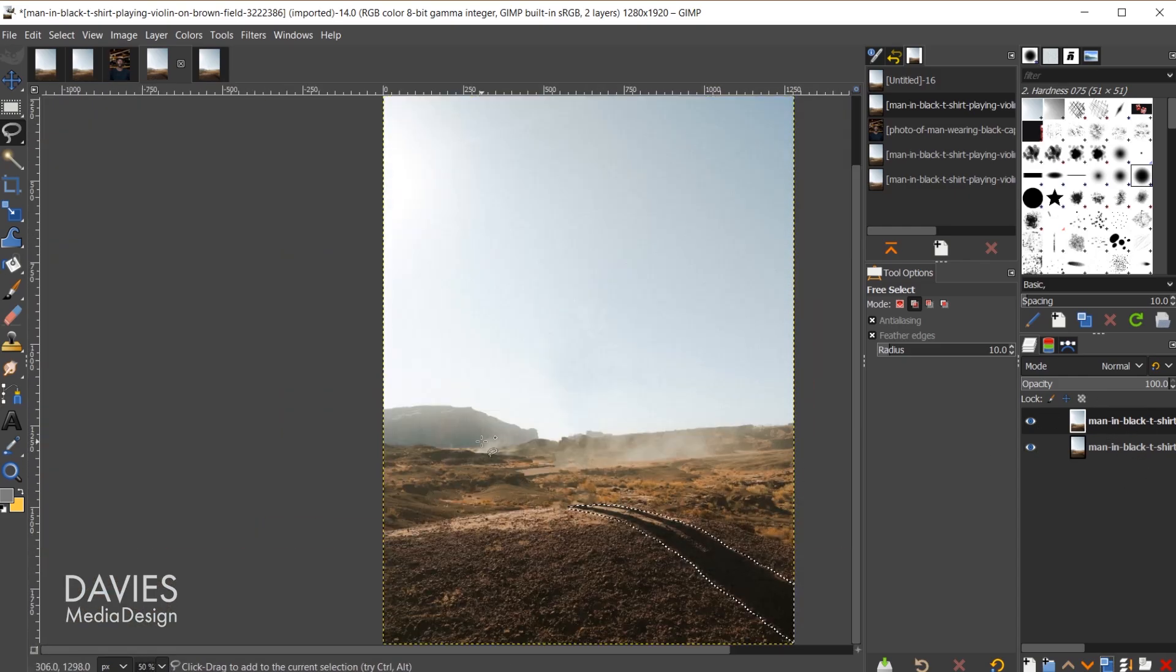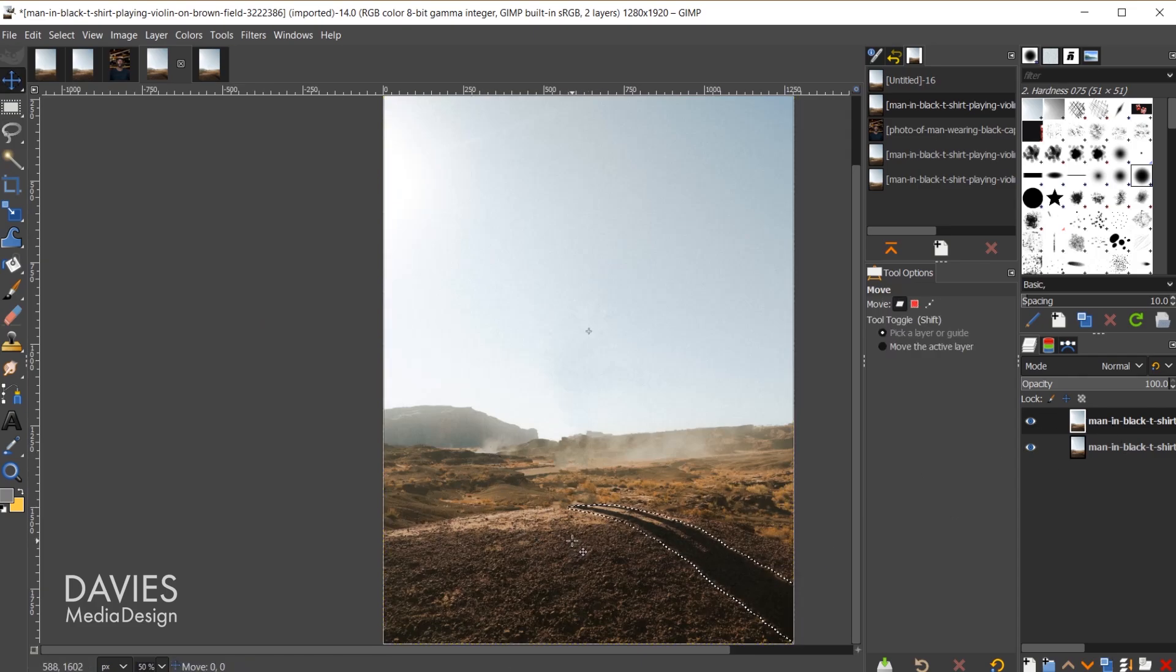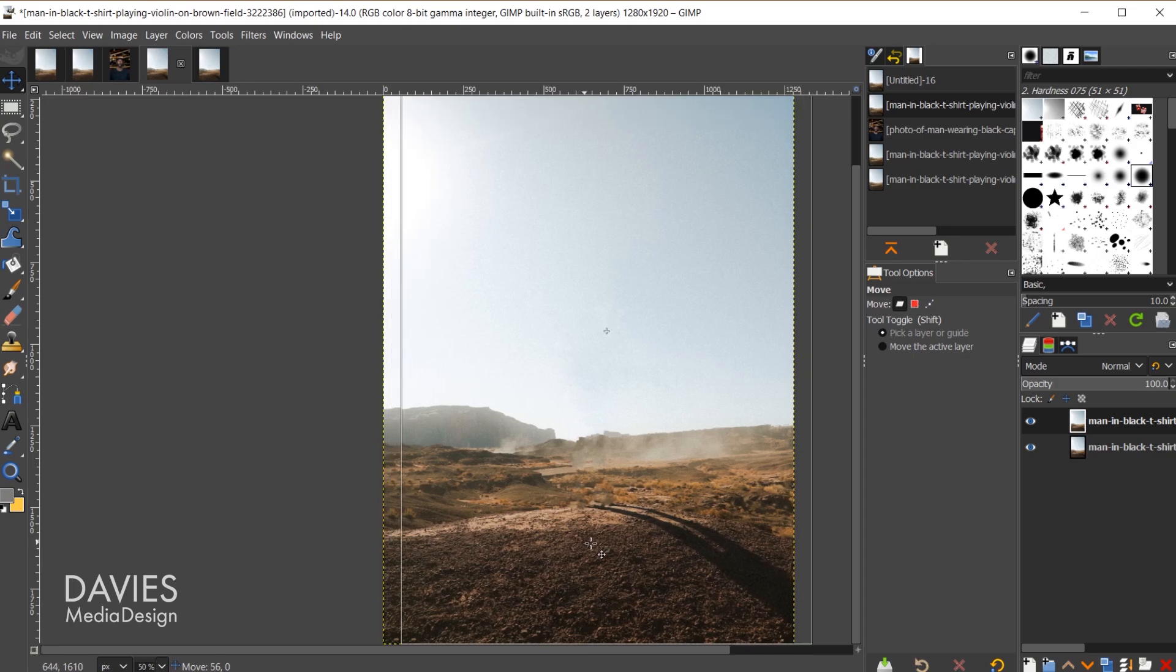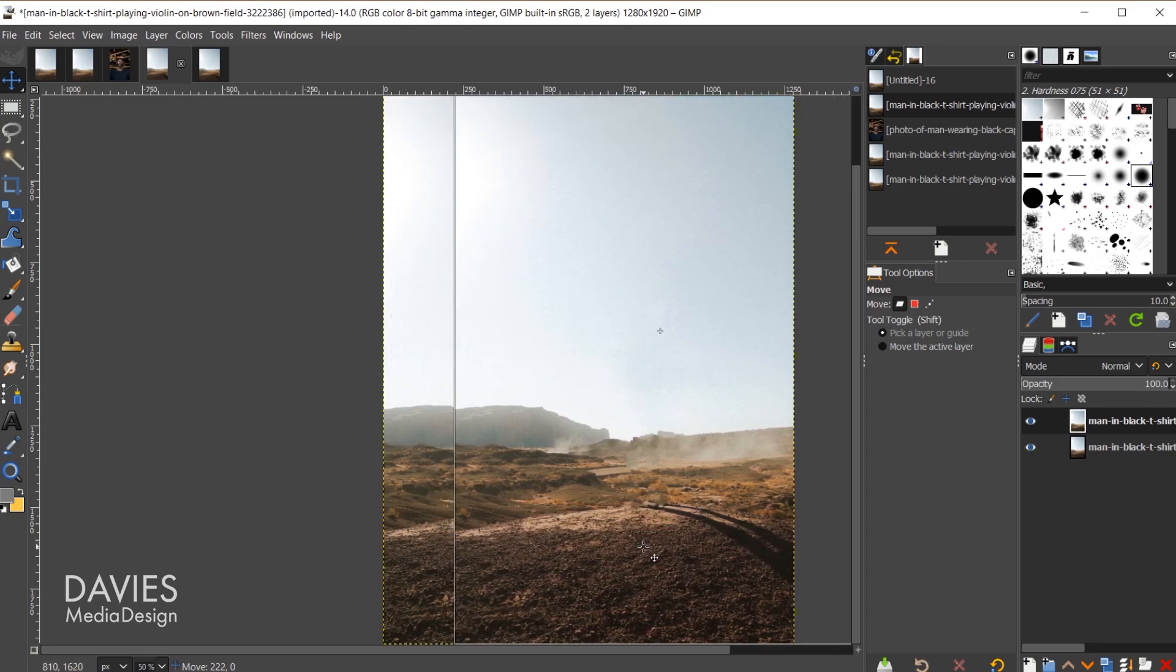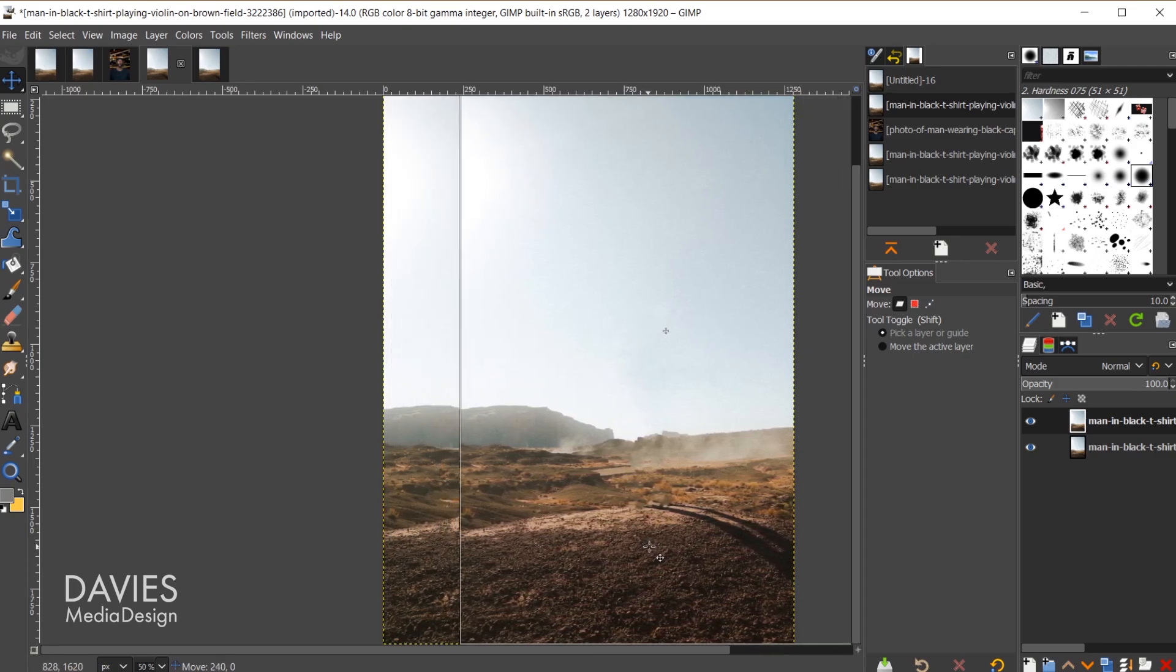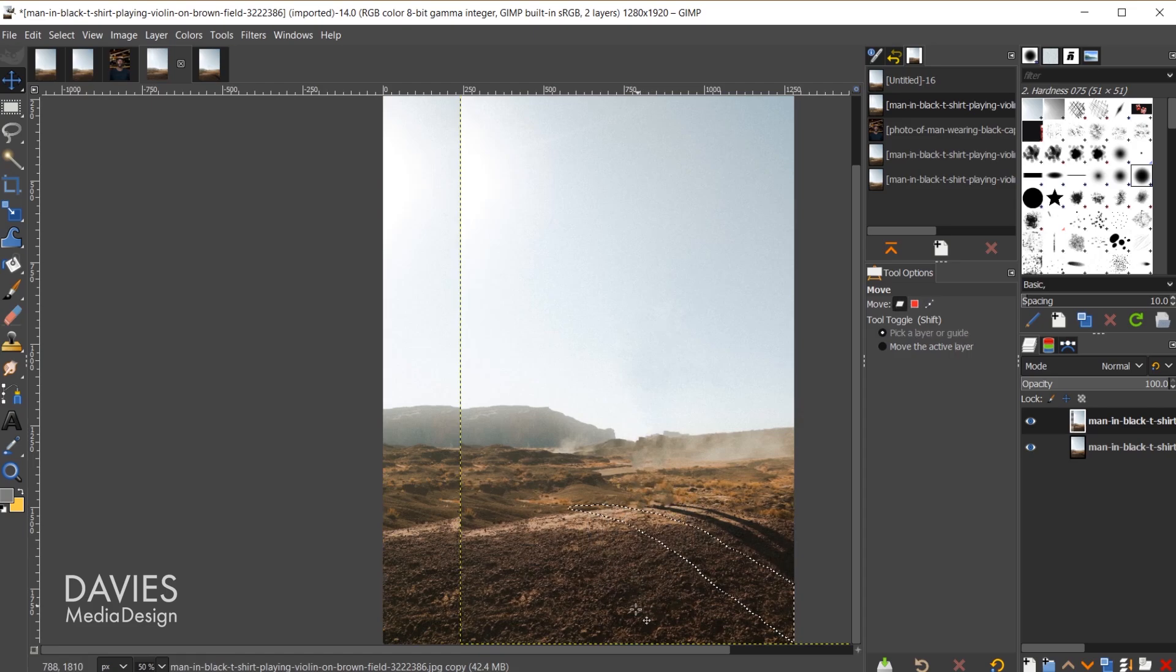Next what I want to do is hit the M key to grab my move tool. We're on the top copy layer and I'm going to click and drag this layer over to the right while holding the ctrl key. That's going to ensure this drags in straight line mode. And I'll release.